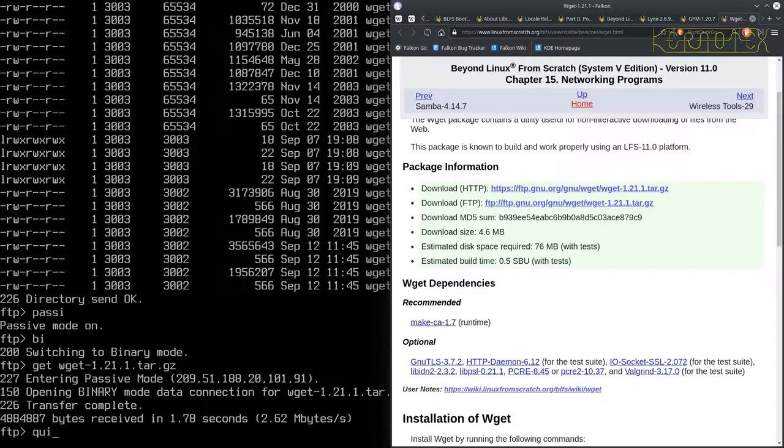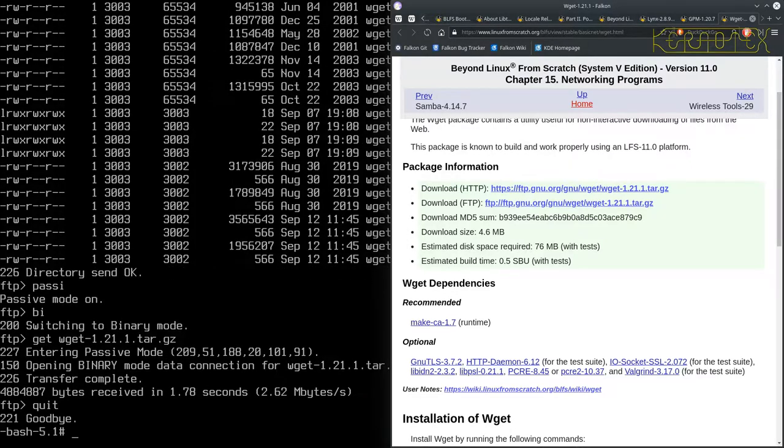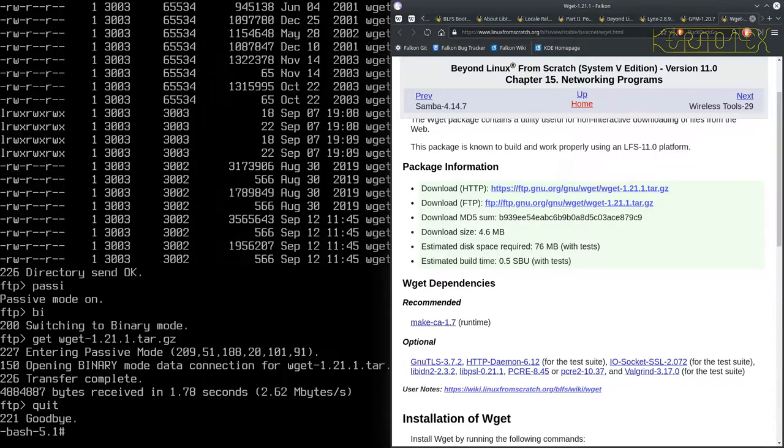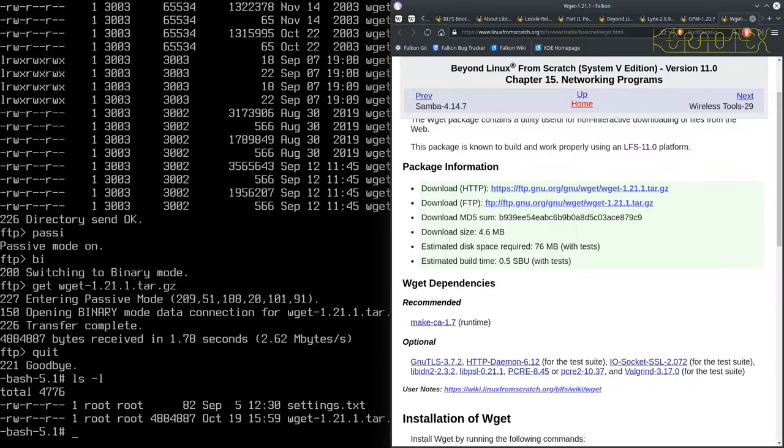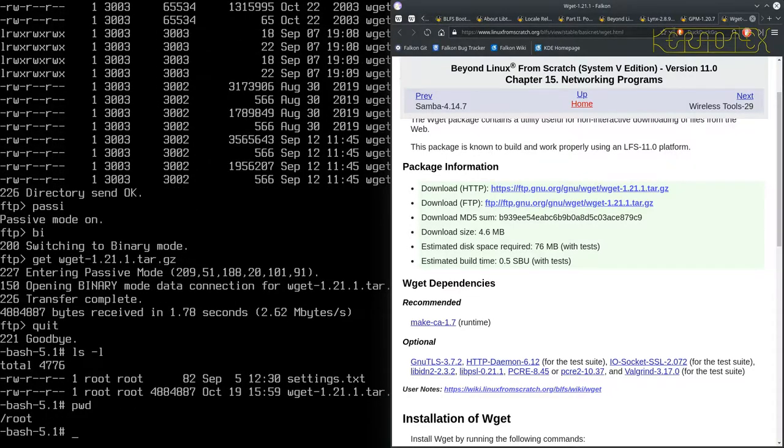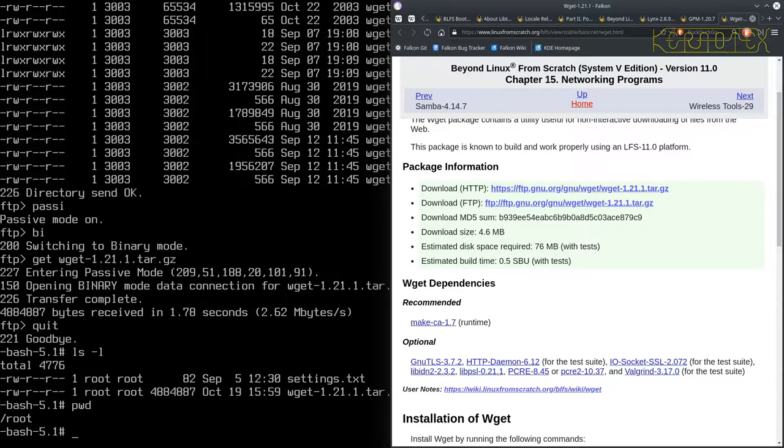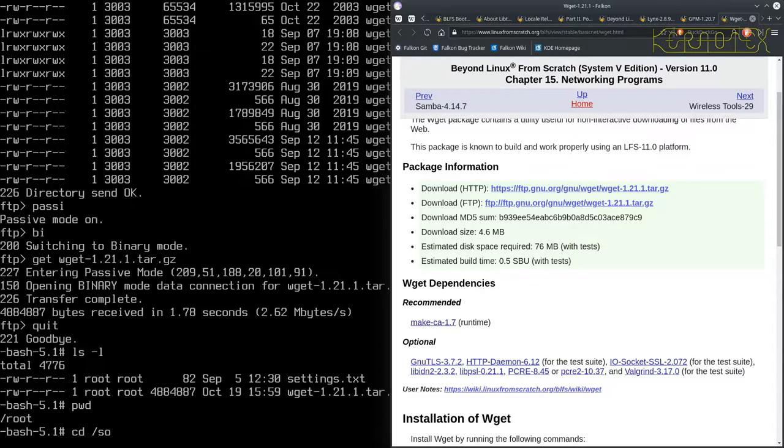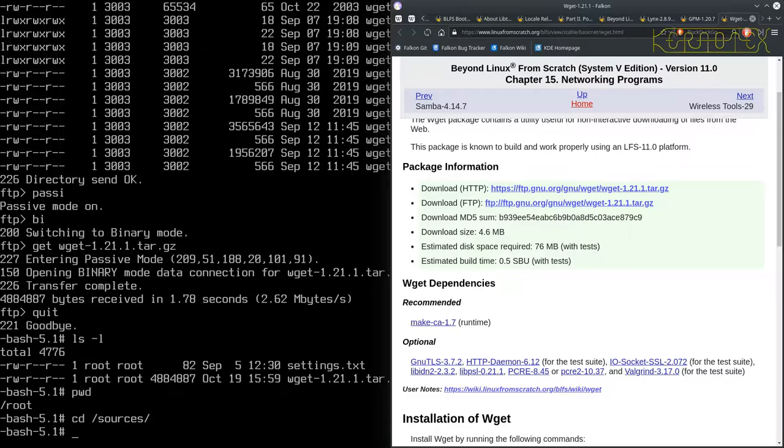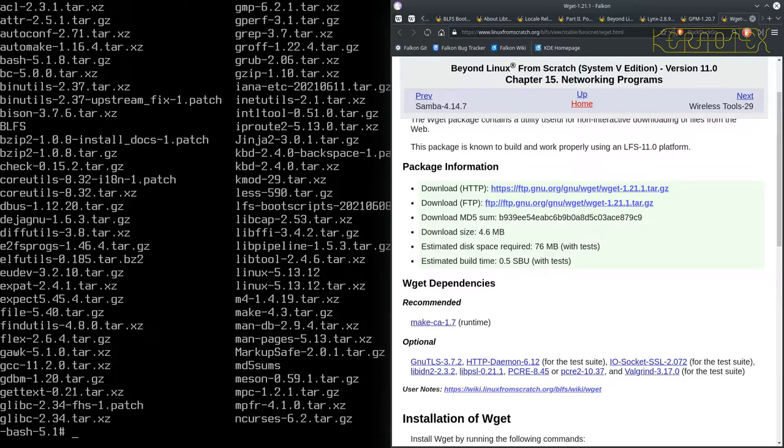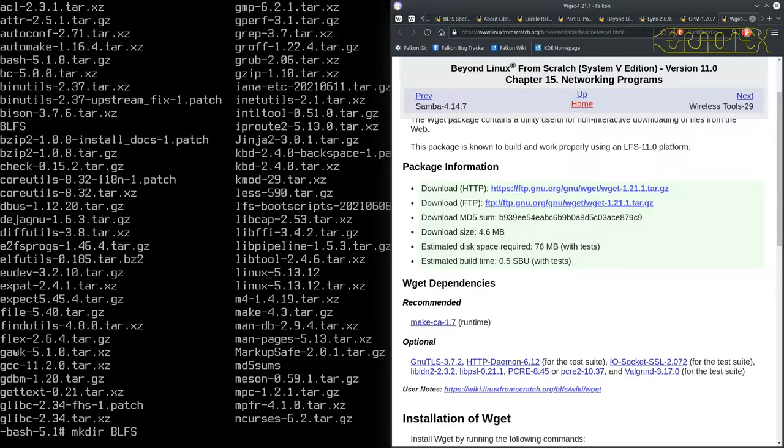All we need to do is type quit and the connection gets closed. That downloads into the place that you ran FTP from. If I do ls -l you'll see it's there and I'm in the root directory. What I want to do now is move that to a sources directory.